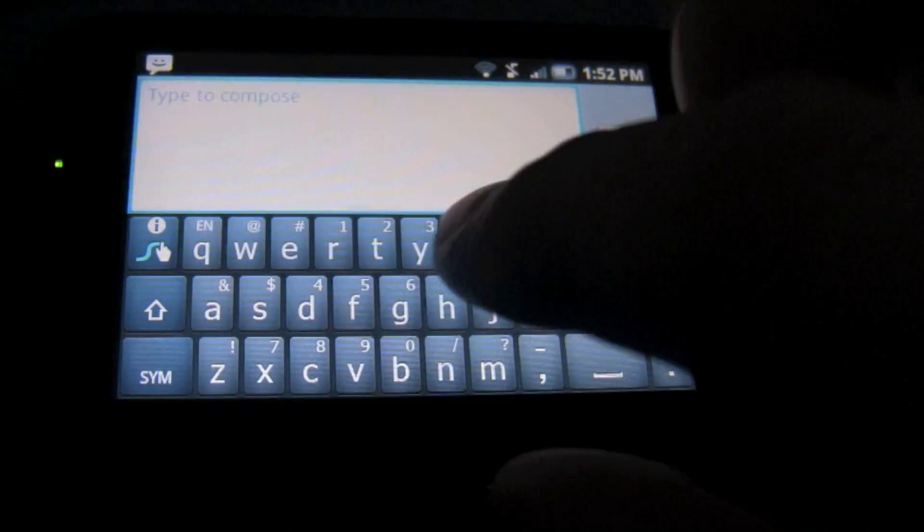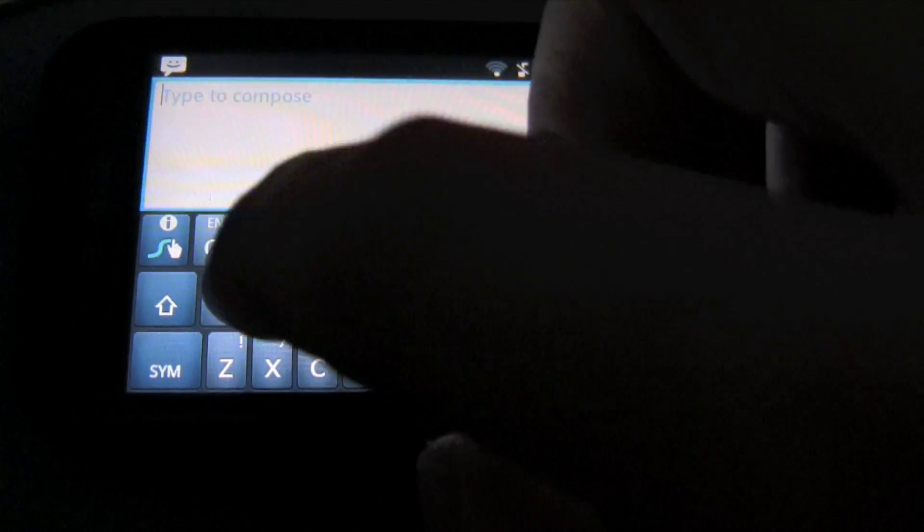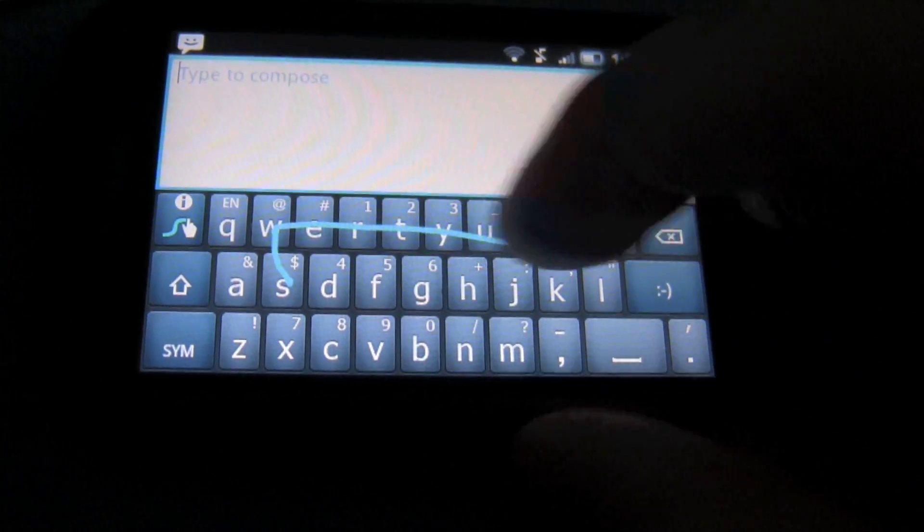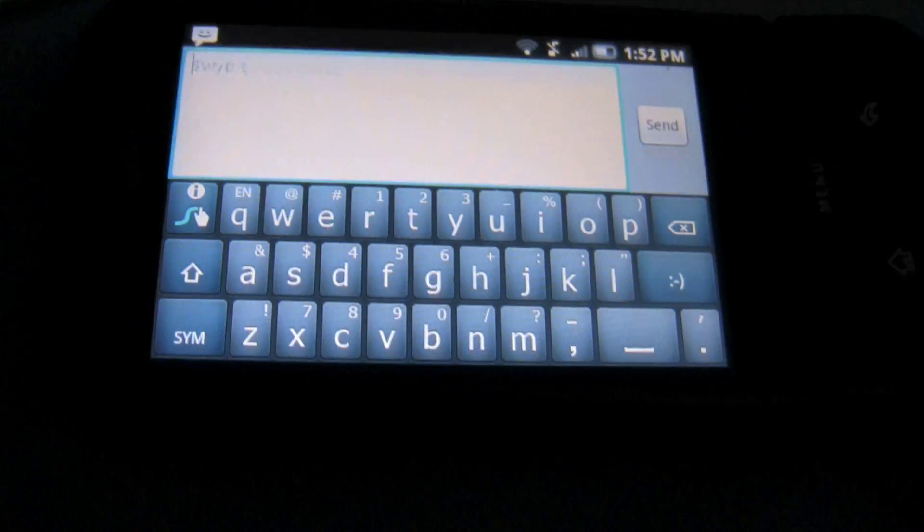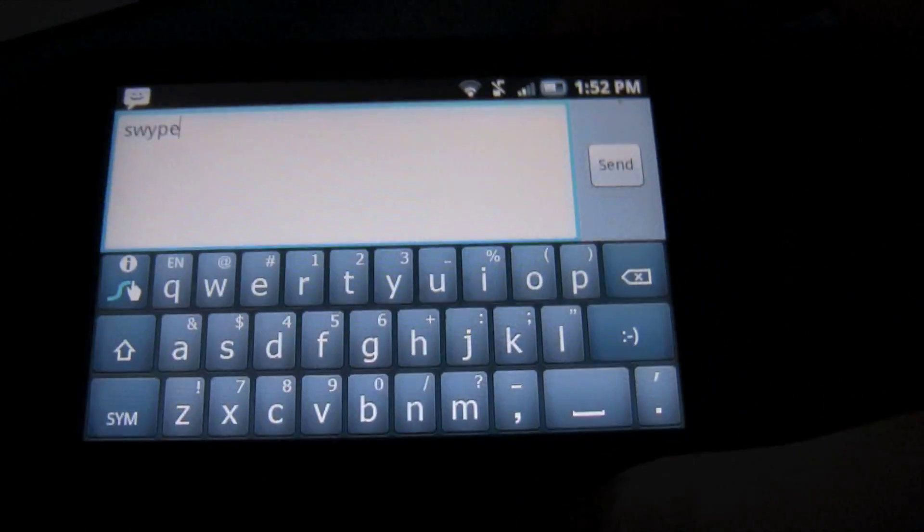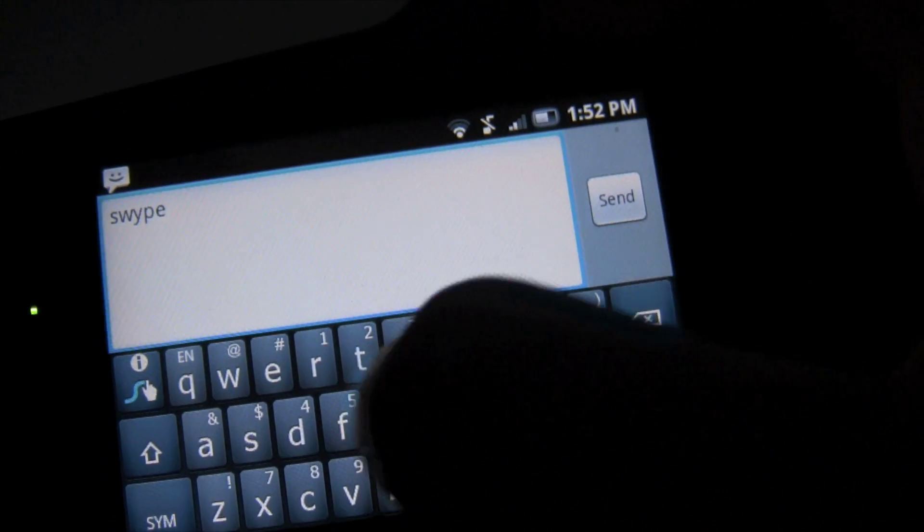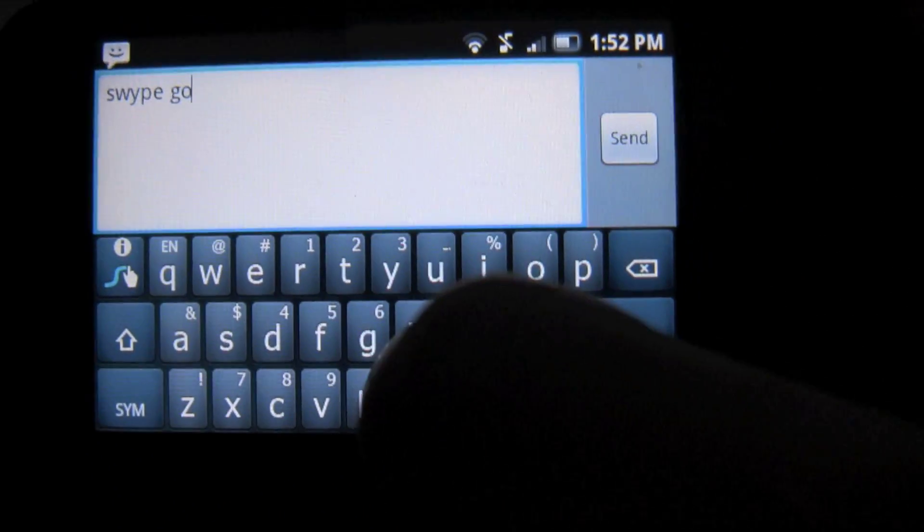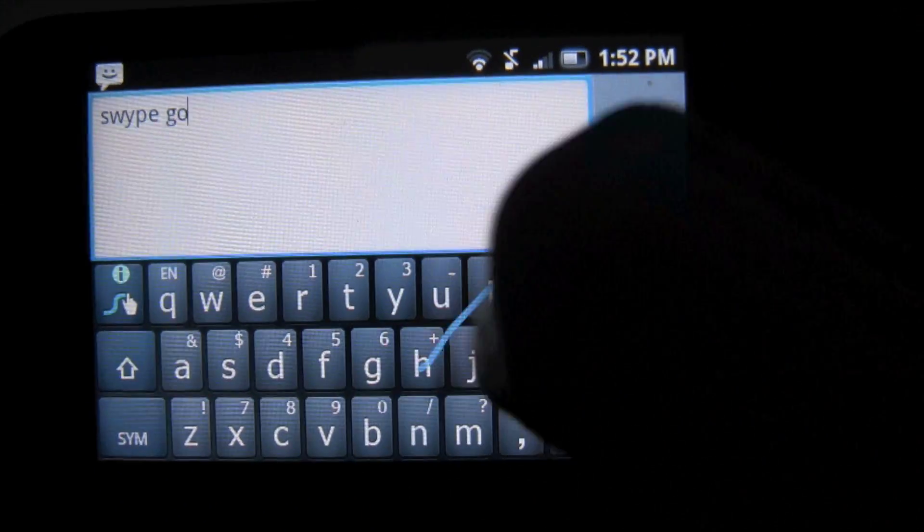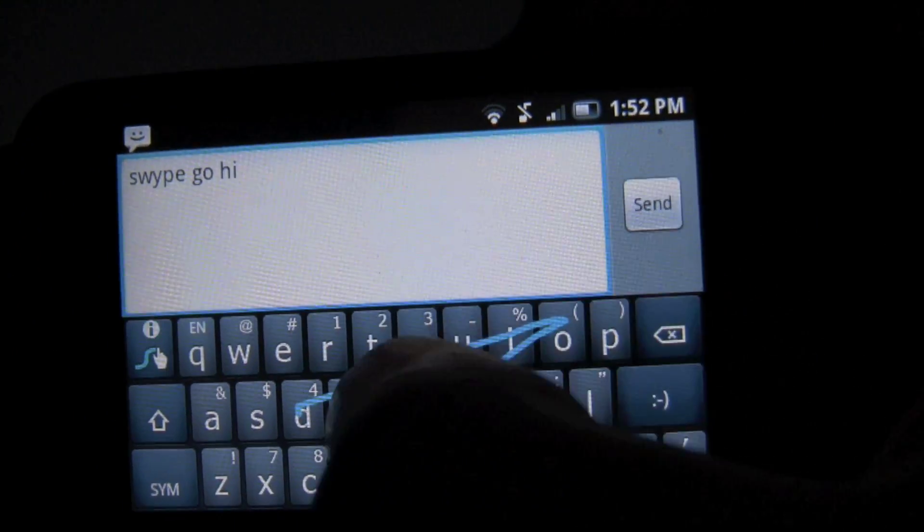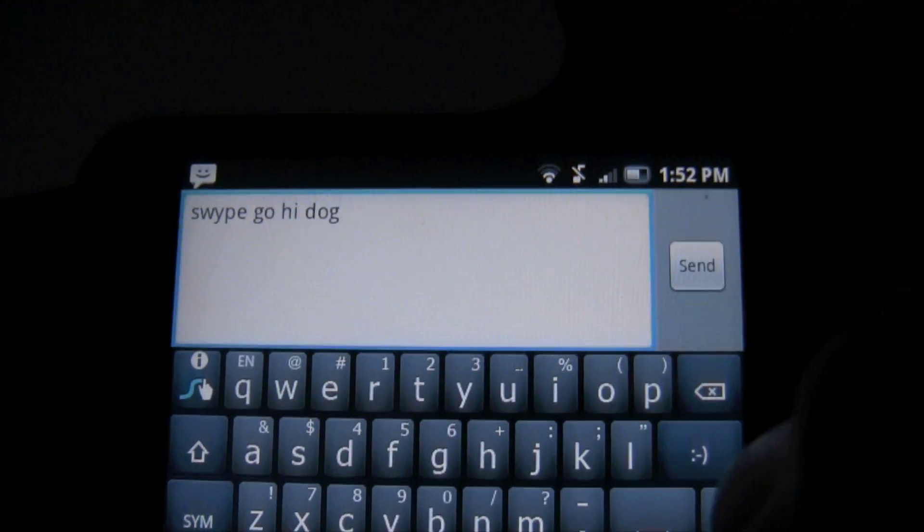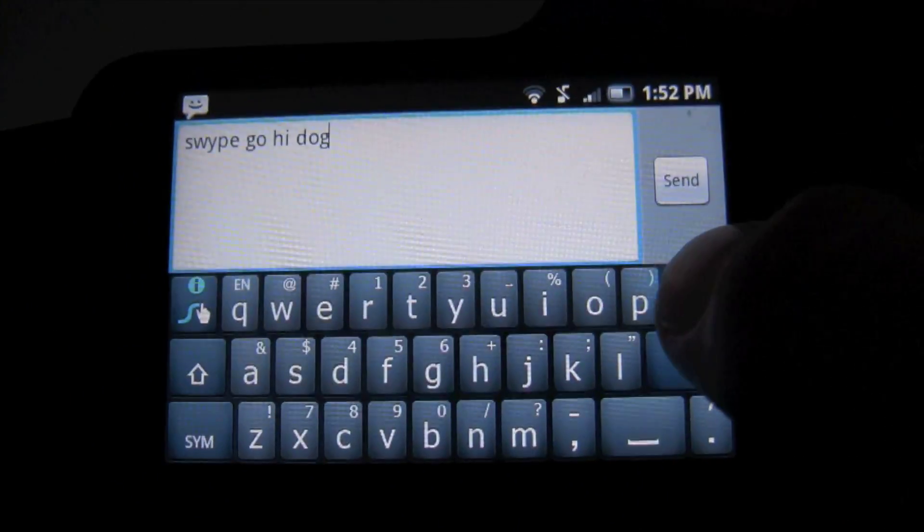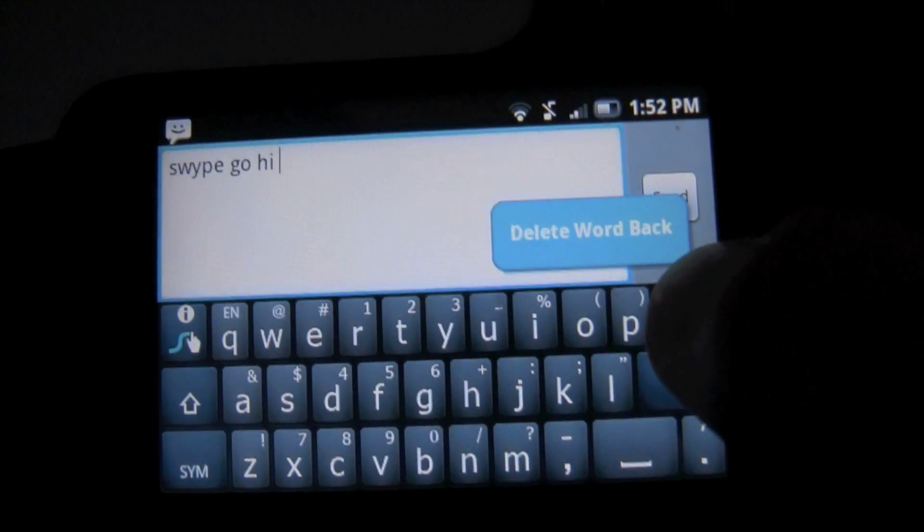So what you're going to want to do is swipe the letters around that you want to type. Say I want to type in 'go', you go over the G and the O, and the H and the I if I want to say 'hi', D-O-G. So it's pretty accurate, I'm going to show you how to get it.